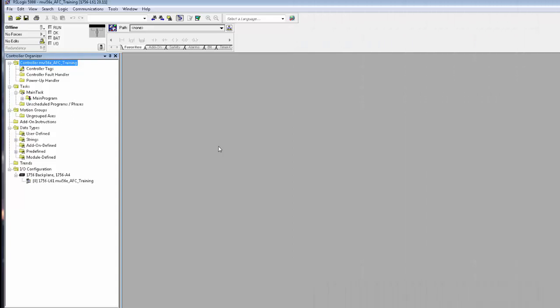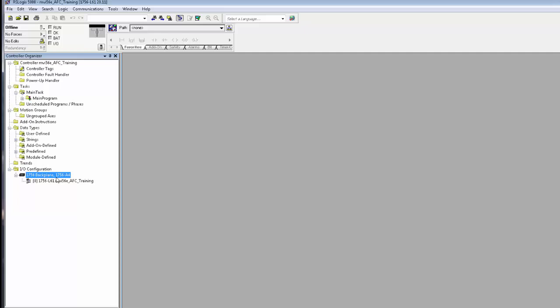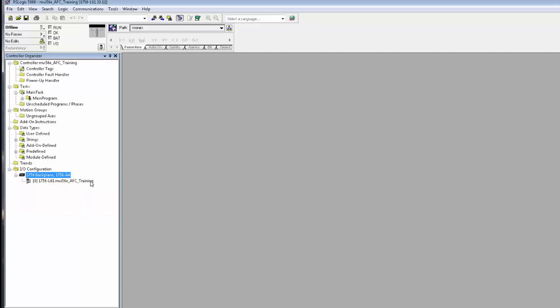Next, we'll open up RSLogix 5000 or if you're using Studio 5000, that's fine. You can create a new project or bring the AFC into an existing project. I have a new project already set up and running here, so we'll start by bringing in the MVI56E AFC.